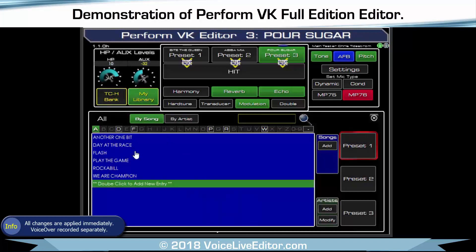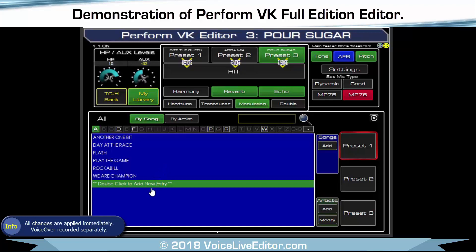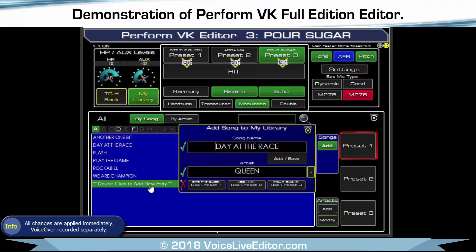Now go to your library. This way if you create your own presets you can save them, so you're not limited just to the three that are on the device. Click a new entry in — that's what I was playing with before.